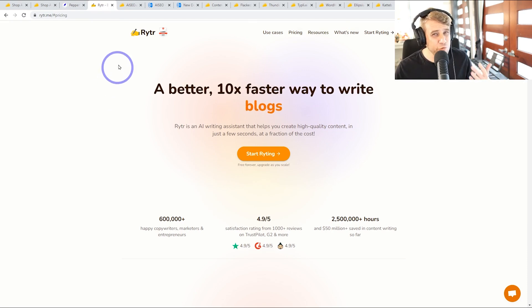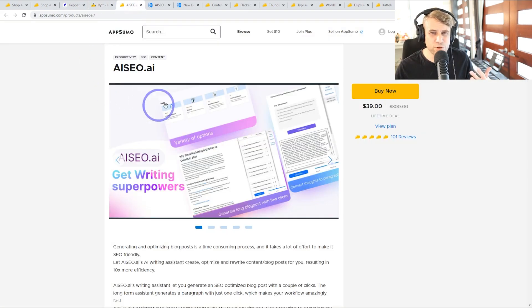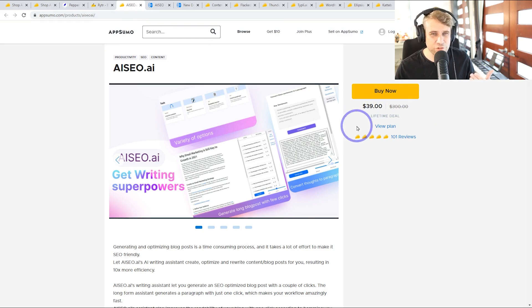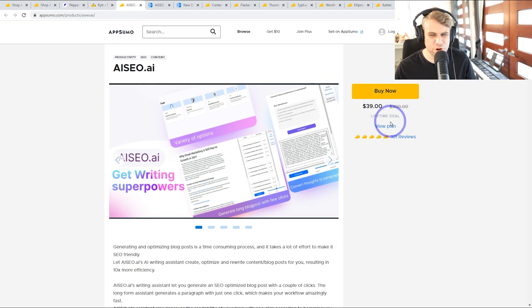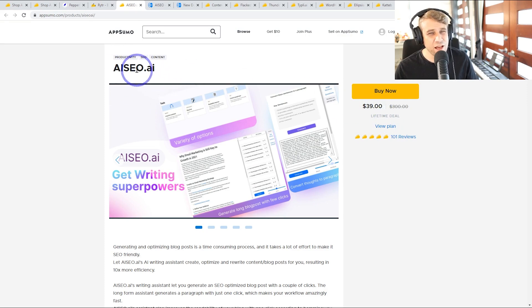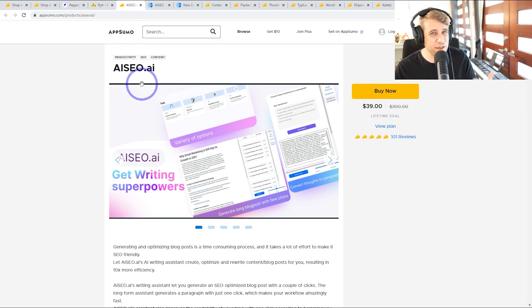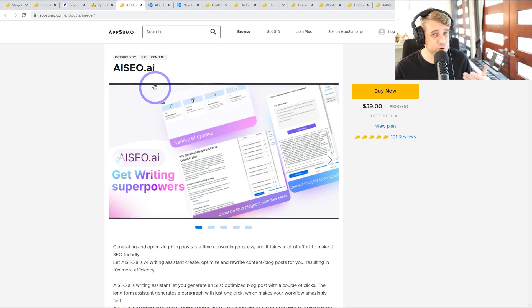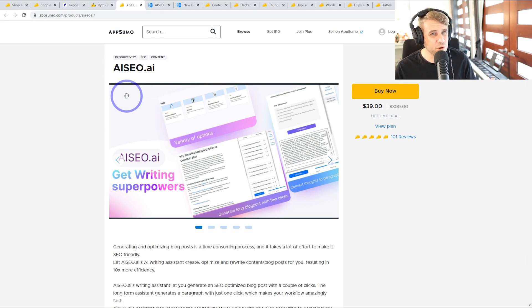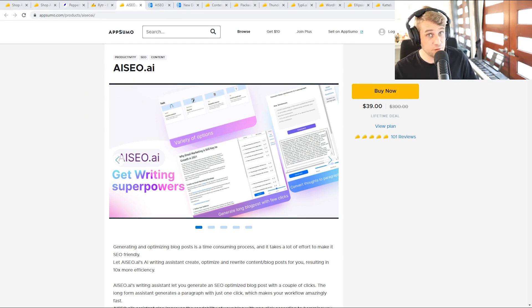I really wanted to find something for you guys where there's a lifetime deal where you can generate content with no ongoing monthly subscription. So $39 on AppSumo, AI SEO. I'll put the link down there if you want to check this out. There's a free trial as well, so you can actually test this. I want to test this out for you guys today and see if this one can compete with the ones we've tried on the channel before.